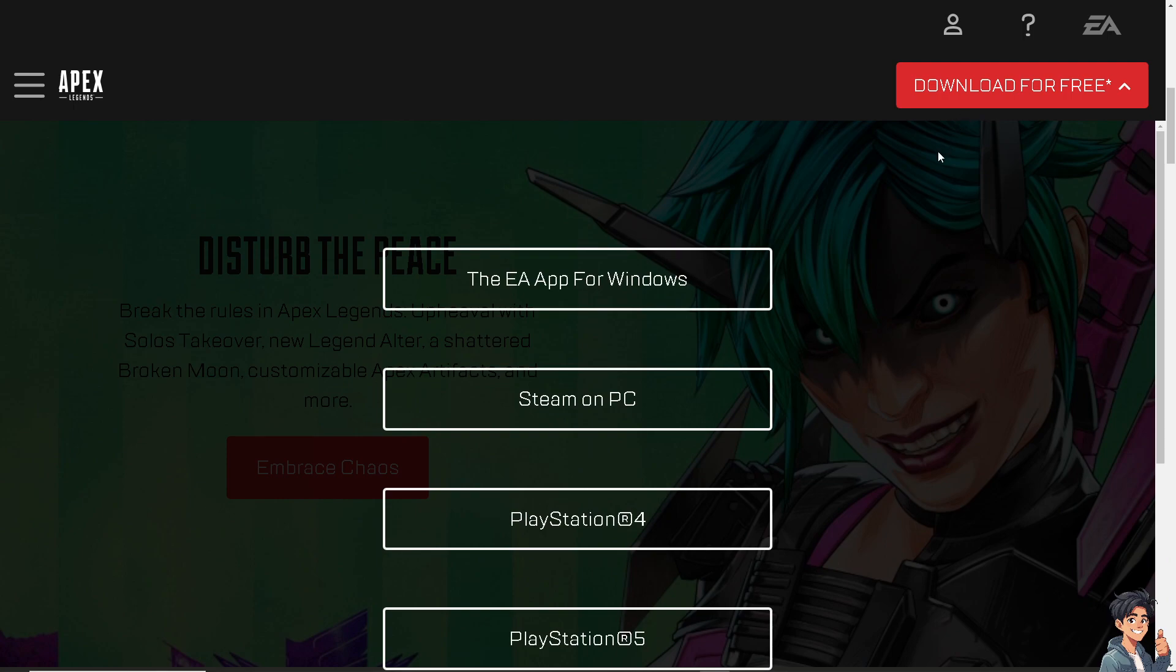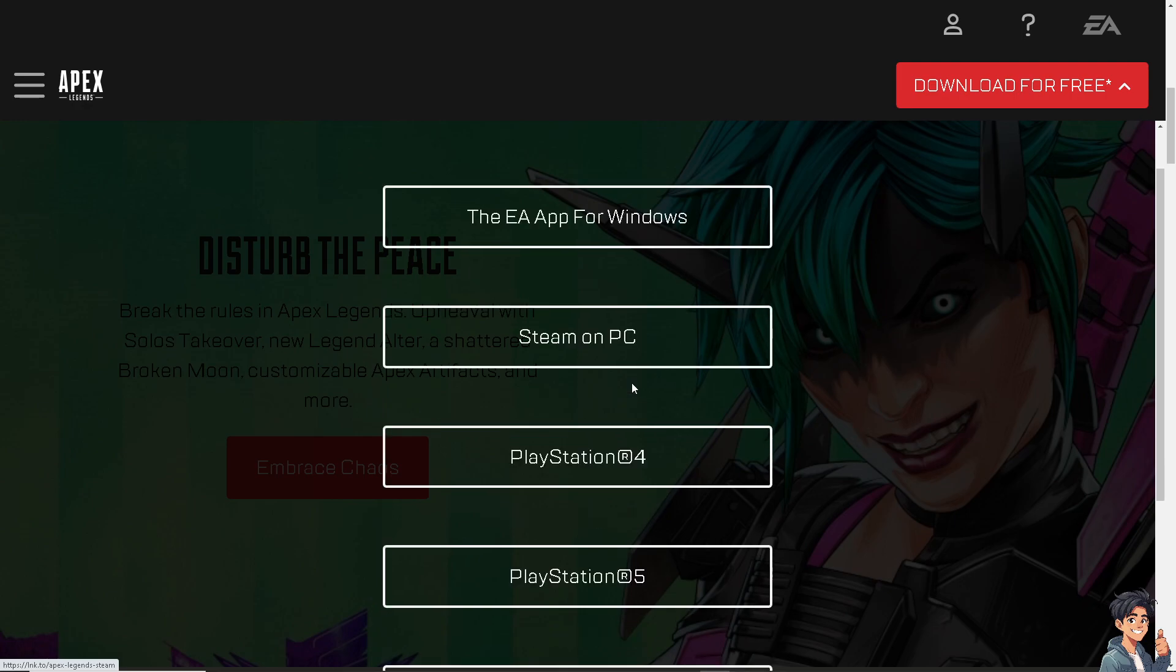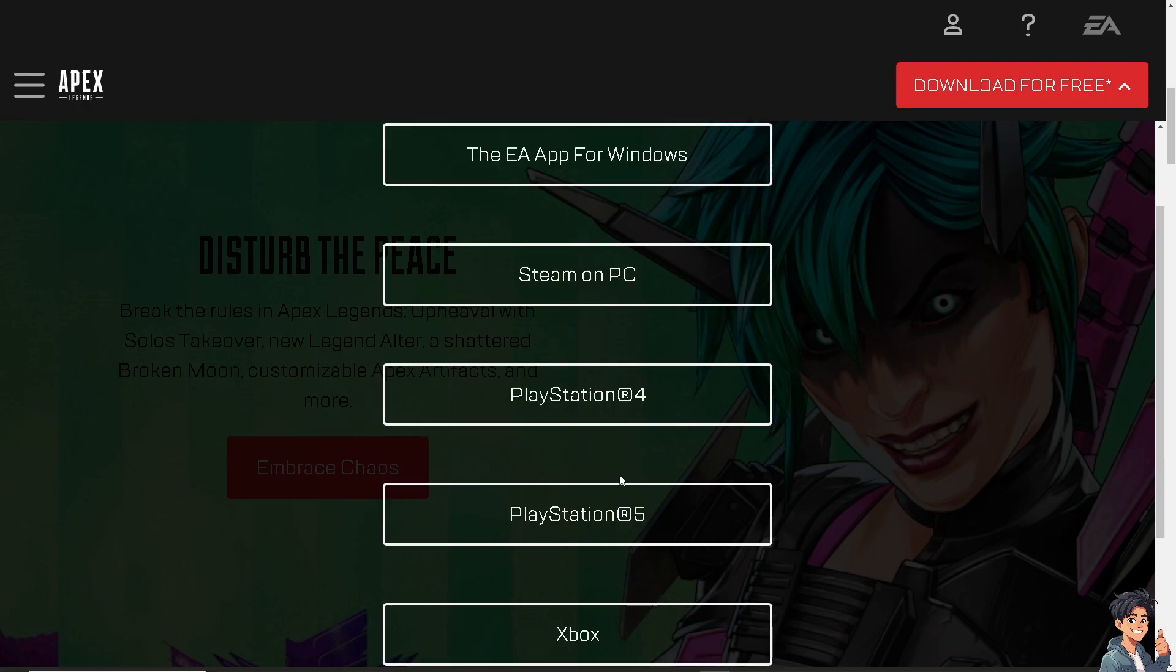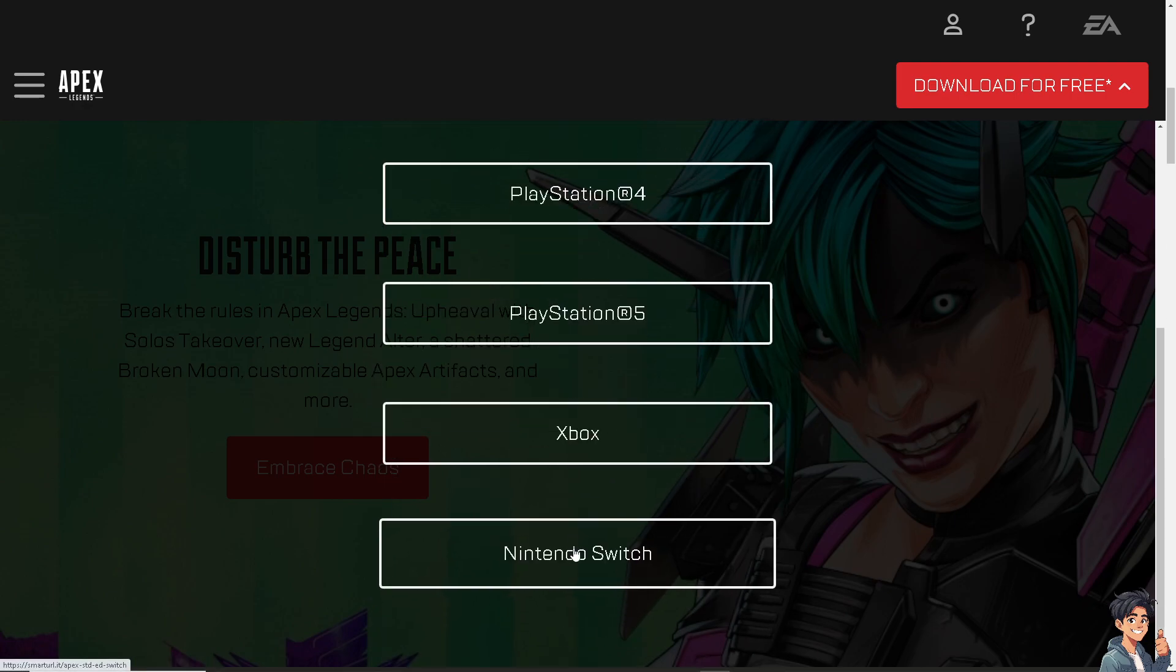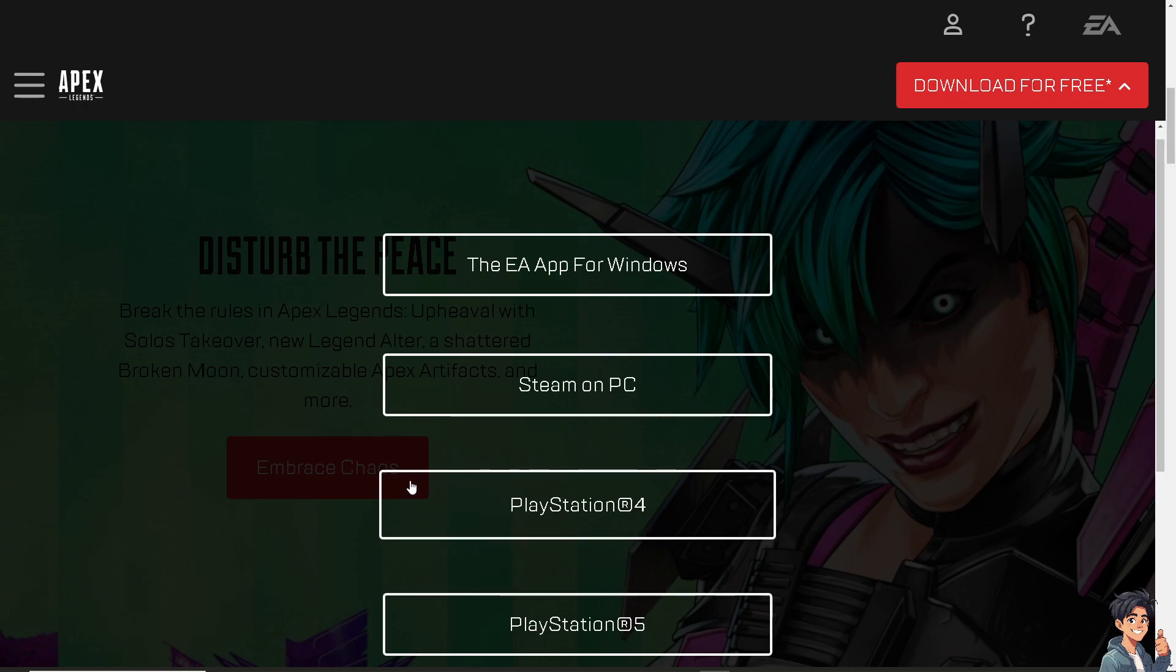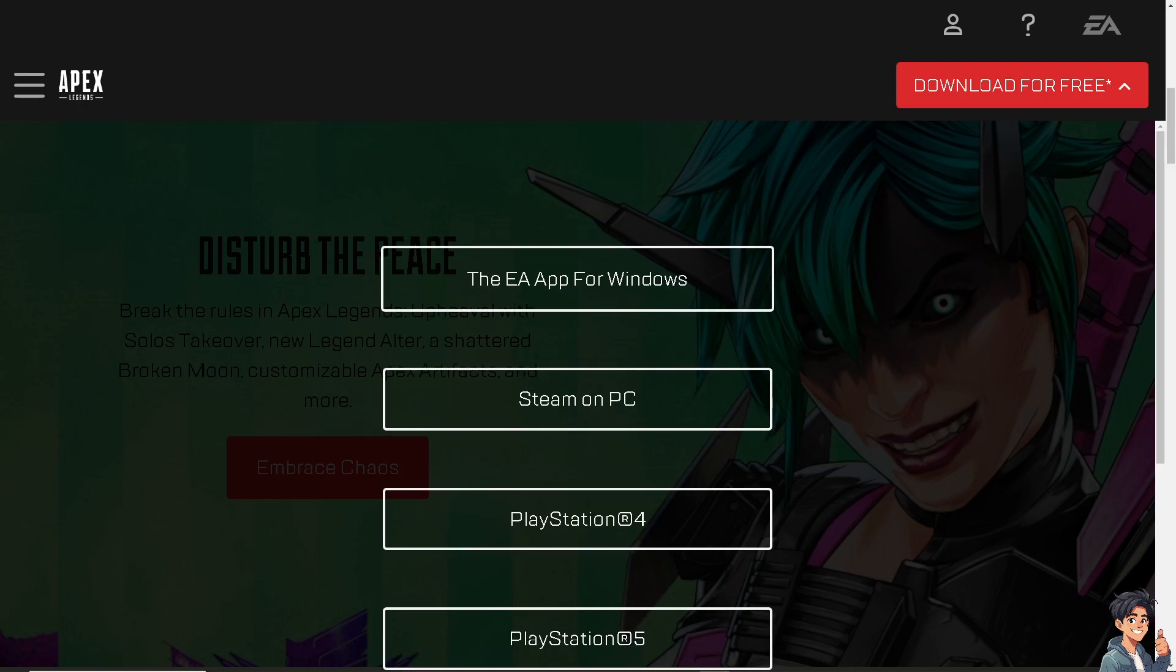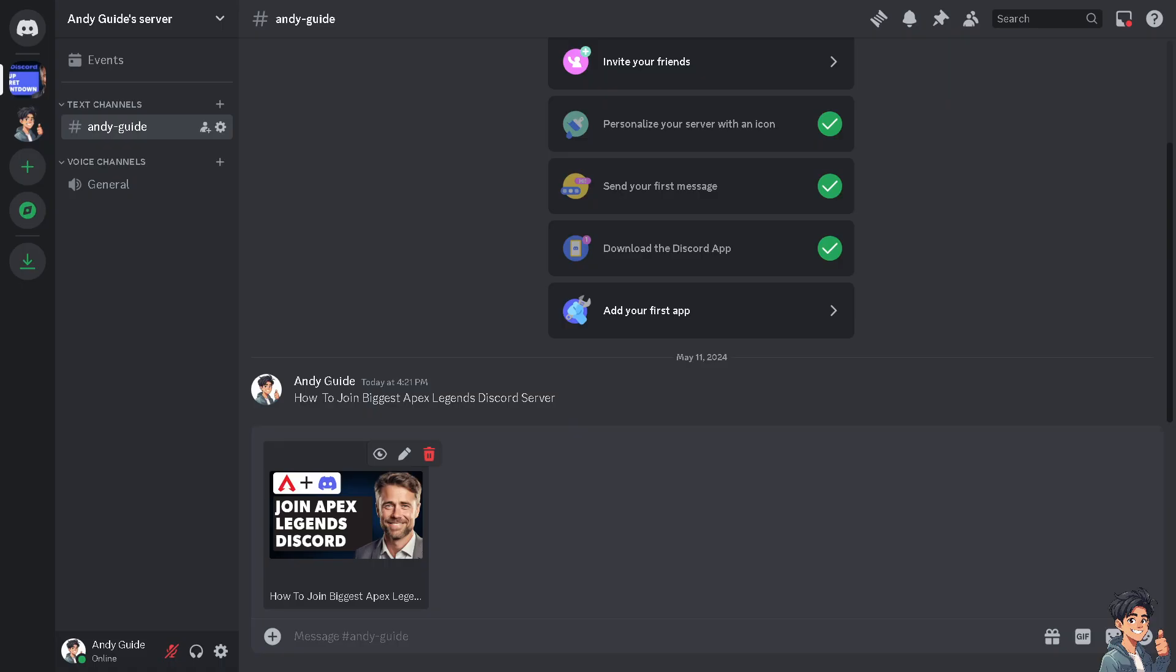You can choose the EA app for Windows, Steam on PC, PlayStation 4, PlayStation 5, Xbox, and Nintendo Switch. From here, just choose the platform, follow the onscreen instructions, and you're good to go.